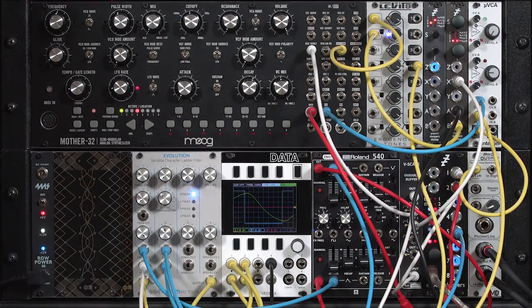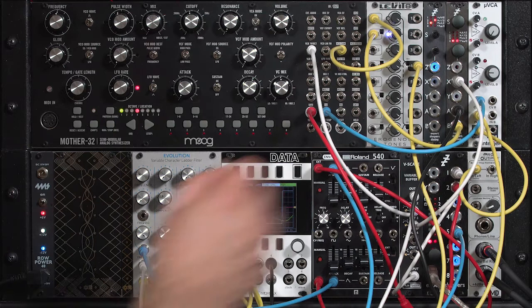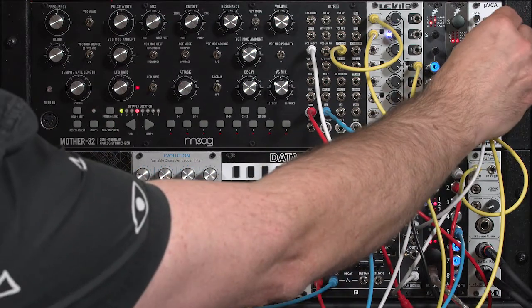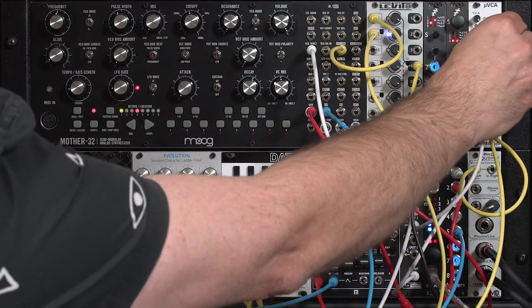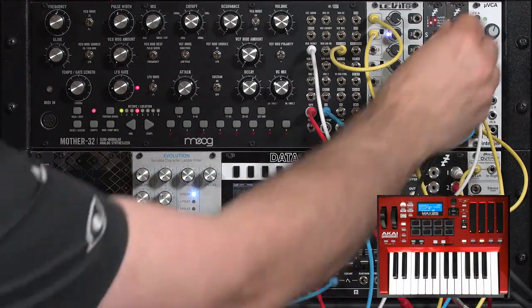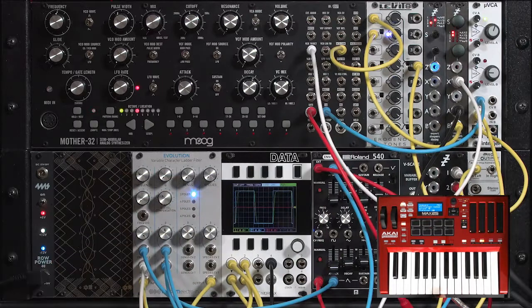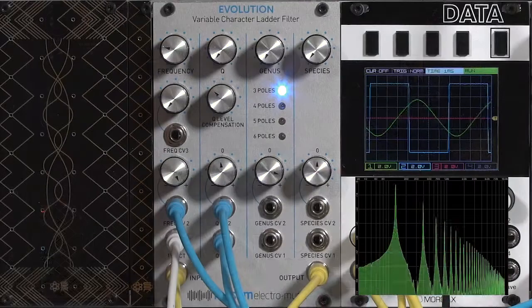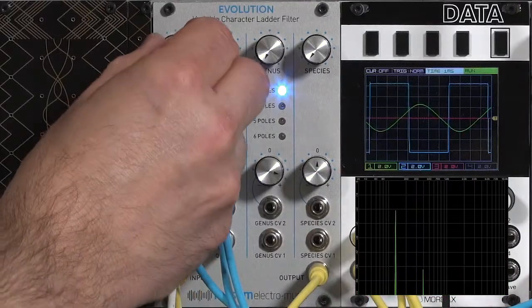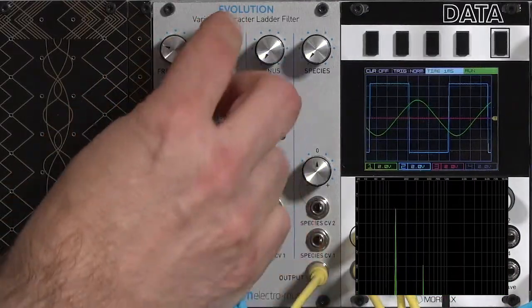Now the resonance out of this filter is very eager. It will quickly go into oscillation. I'm going to turn up the VCA for now, go up an octave, and start increasing the resonance amount.